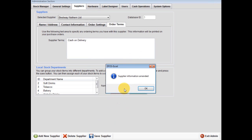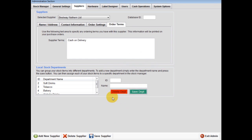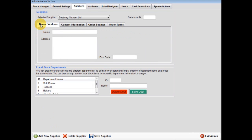To add another supplier, firstly click add new supplier, then input their details. Don't forget to press save supplier each time.